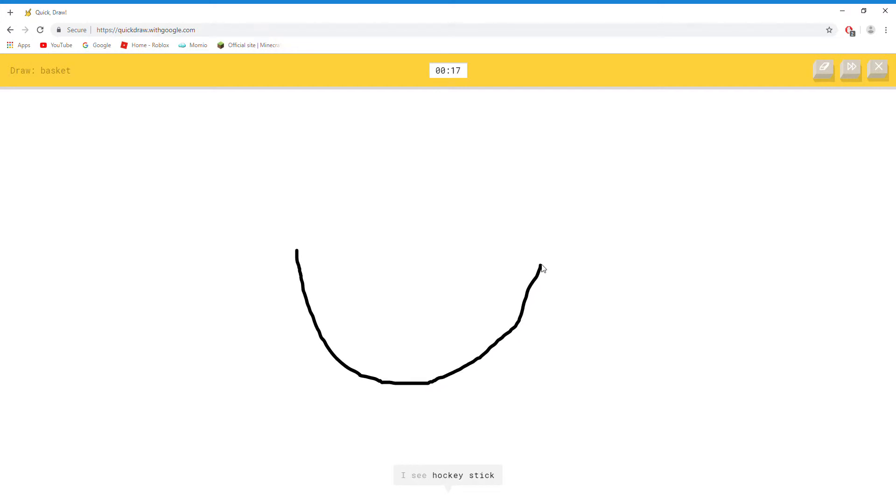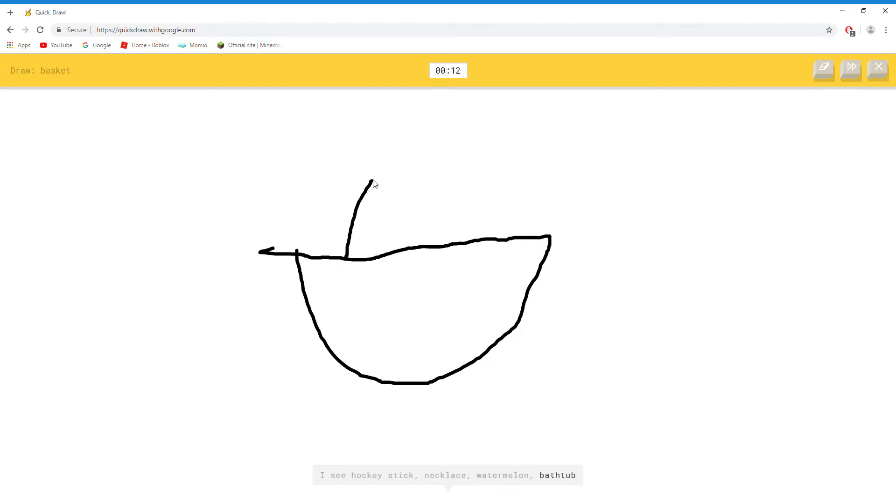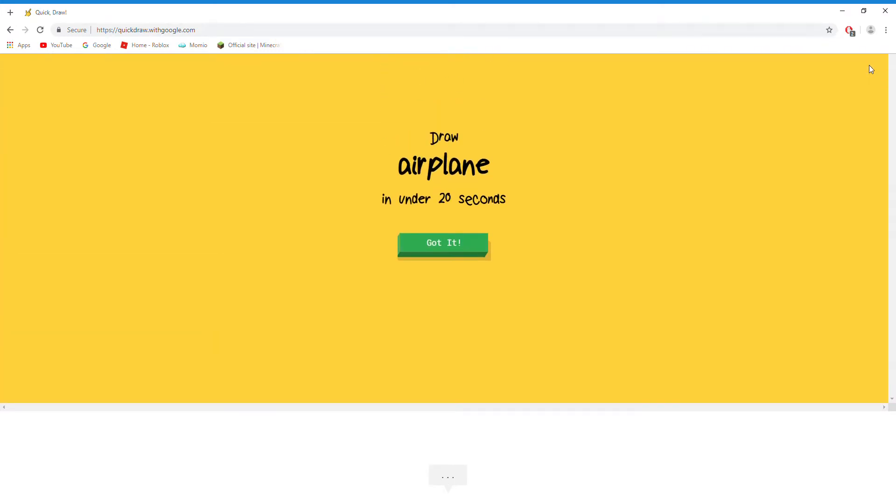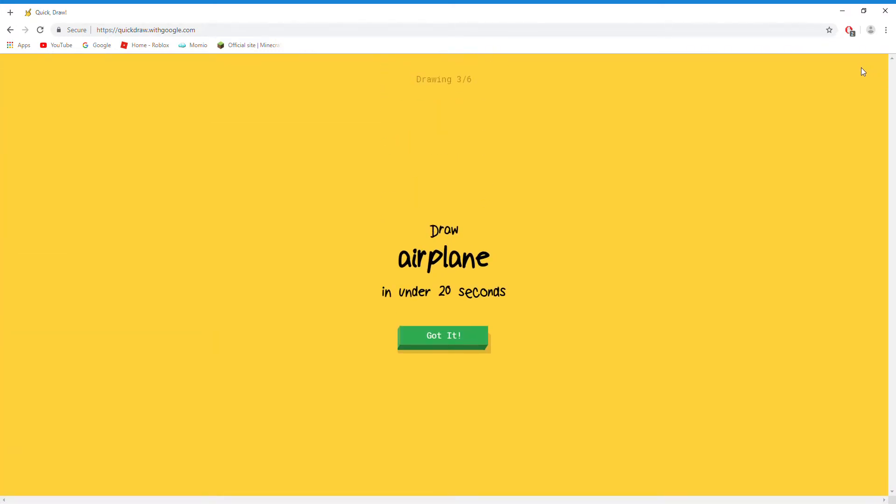I see hockey stick. Or necklace. Or watermelon. Or bathtub. I see cruise ship. Oh I know, it's basket.